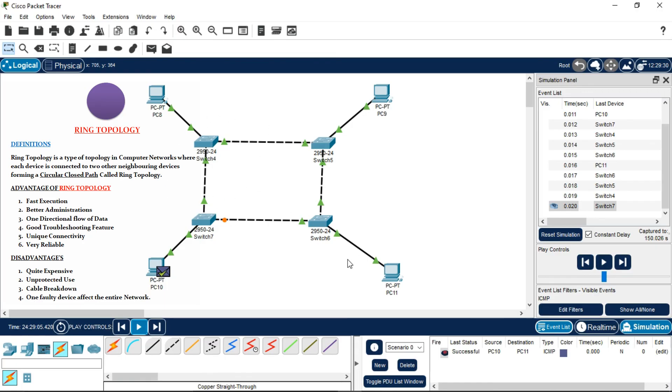So this is how ring topology is made in Cisco Packet Tracer. I hope you liked my video. If you liked it, please share and subscribe. Thank you.